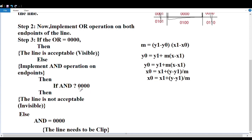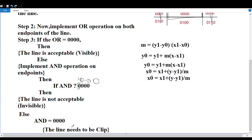If both the AND operation values give zero, both points are in the visible area — we accept the line. If the AND result is non-zero, the line is in the invisible area — we reject it. If one point is inside and one is outside — one and zero — the AND returns zero, meaning it requires clipping. Based on these conditions, if all four bits are zero, the line is visible. If the AND result equals zero formation, it means visible. Based on this condition, we perform the clipping operation.